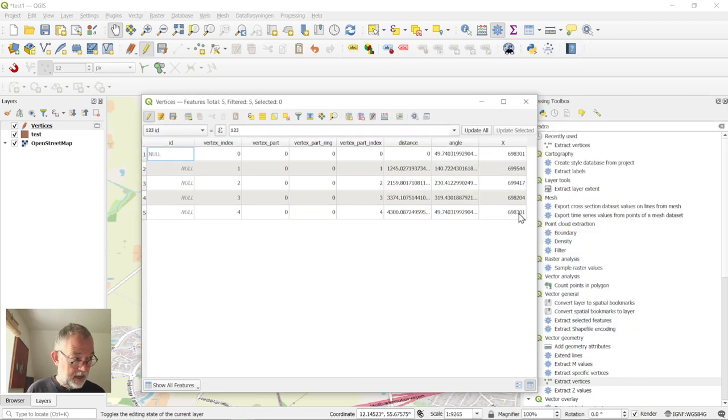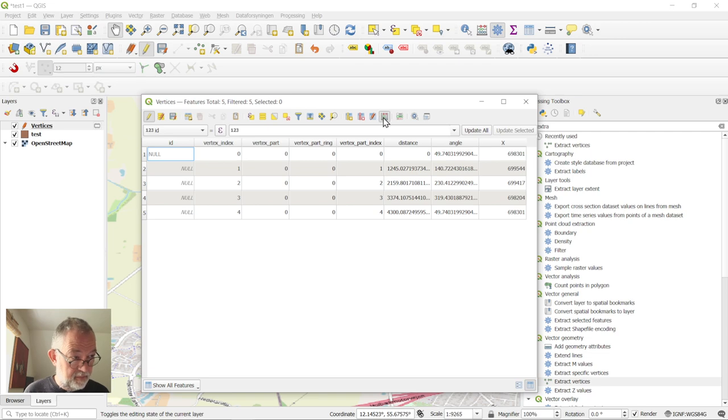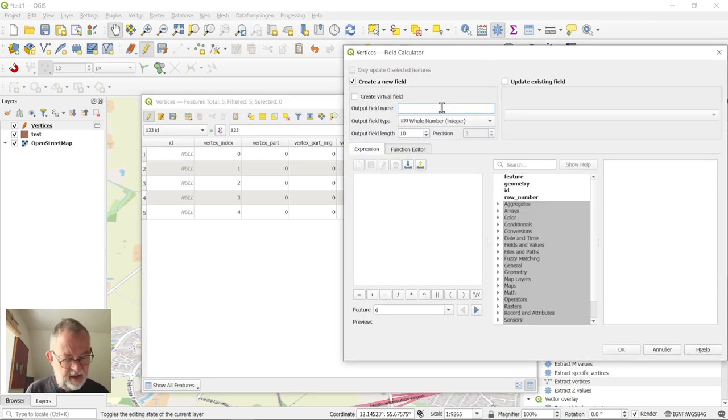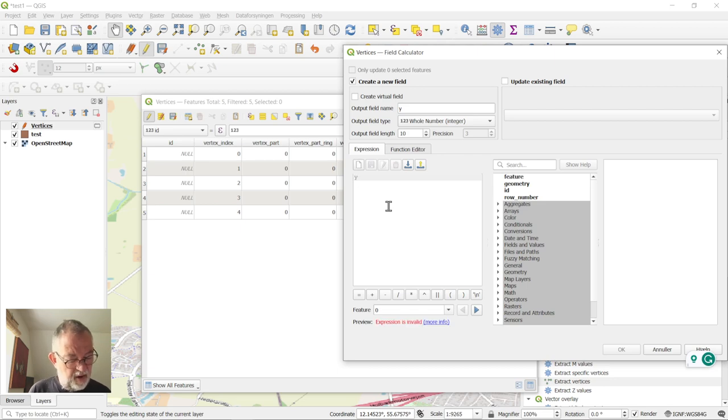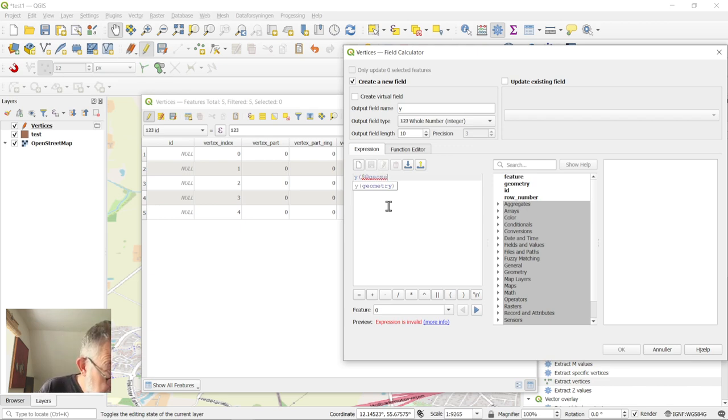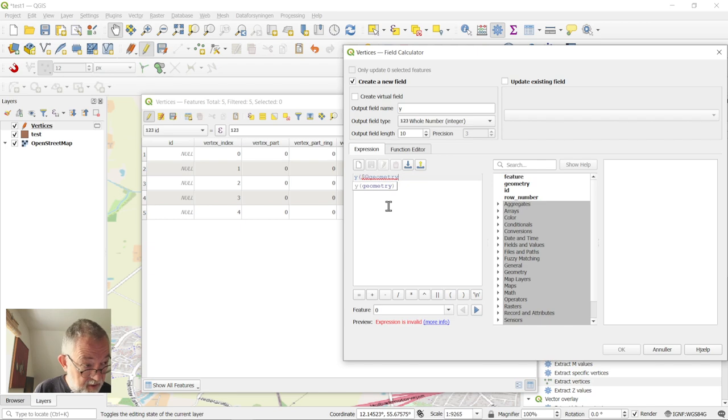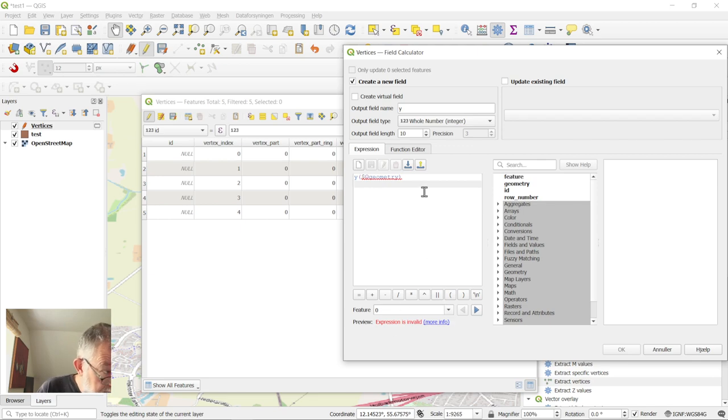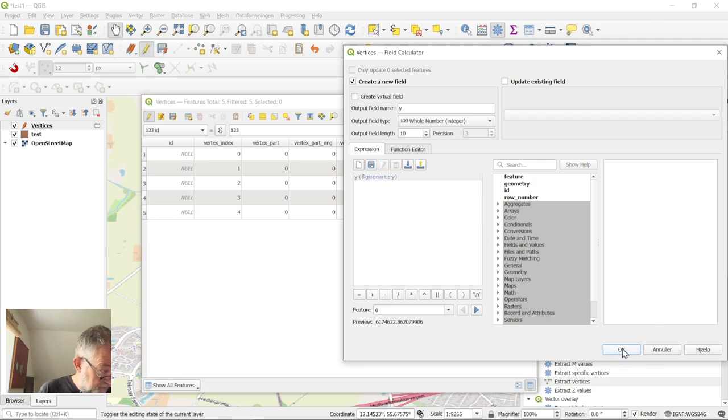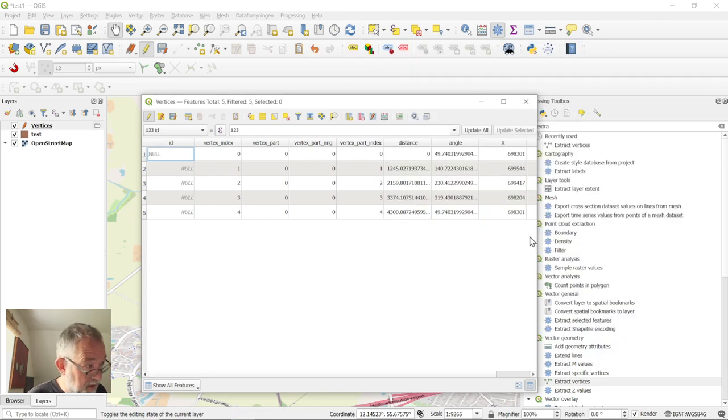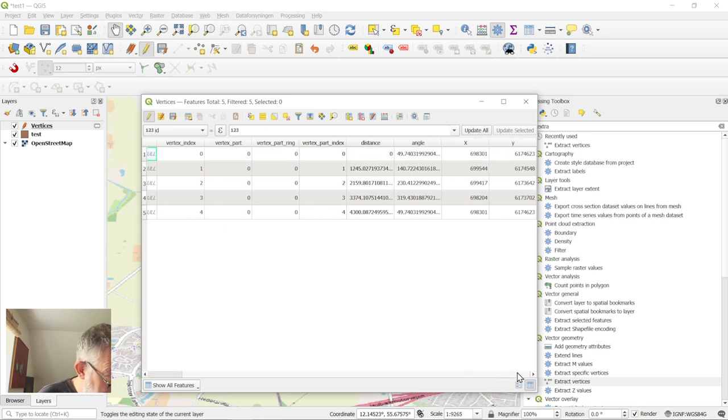And then do exactly the same for the Y, so field calculator, Y, Y of dollar geometry, and now we have our two geometries.